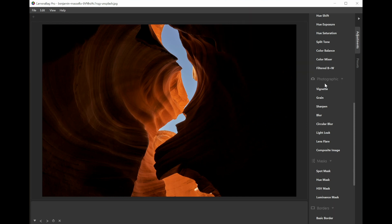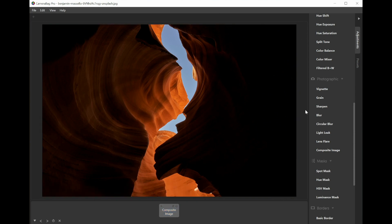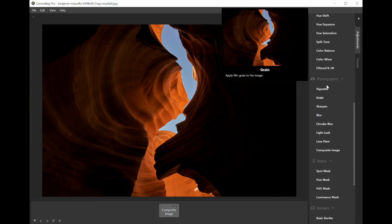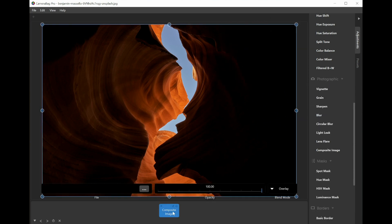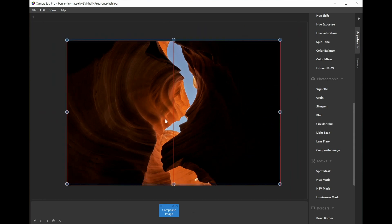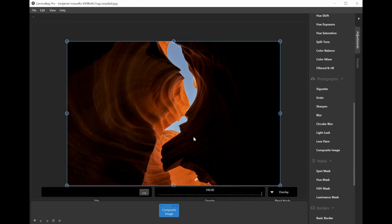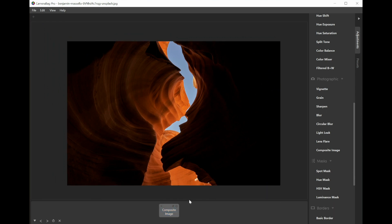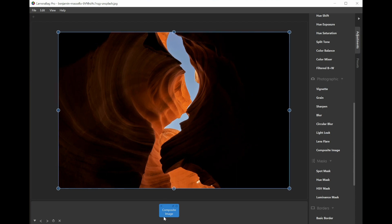banner feature of this is the new composite image adjustment. It's in the photographic section here, and composite image, as the name suggests, lets you composite any image on top of your current image. Nothing's showing up yet because I haven't chosen the file that I want to composite over this image of this red rock formation.